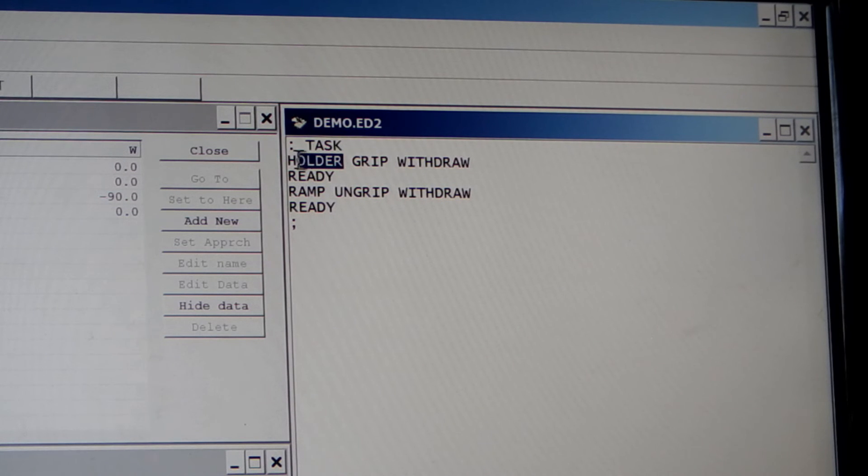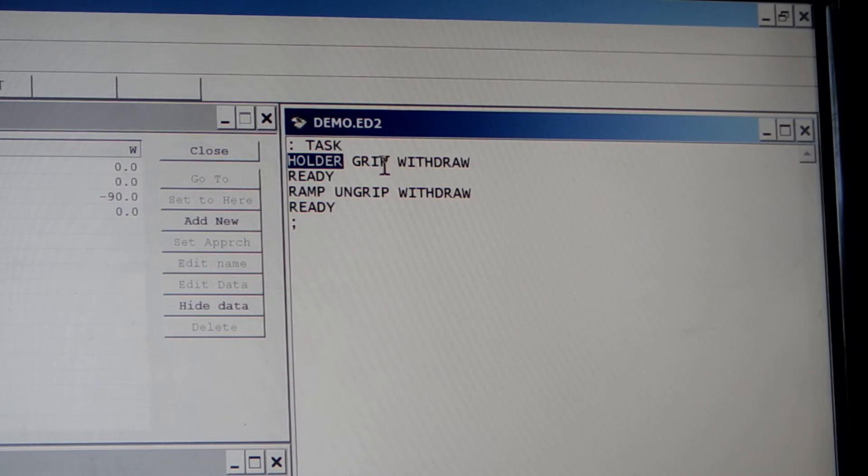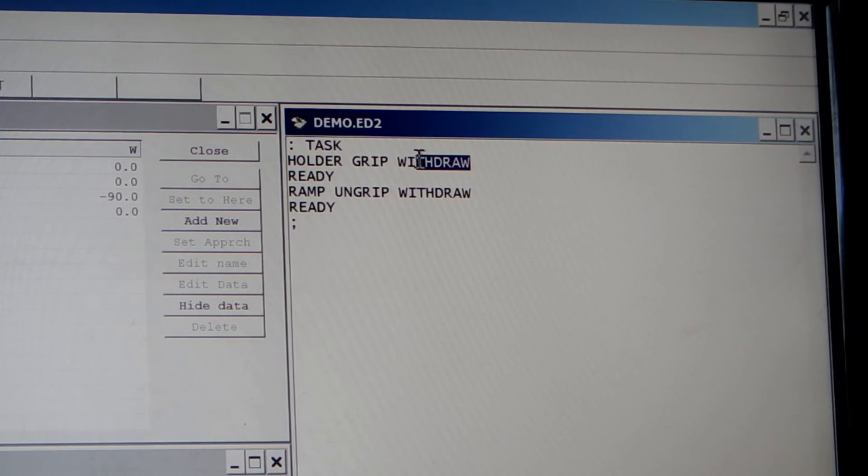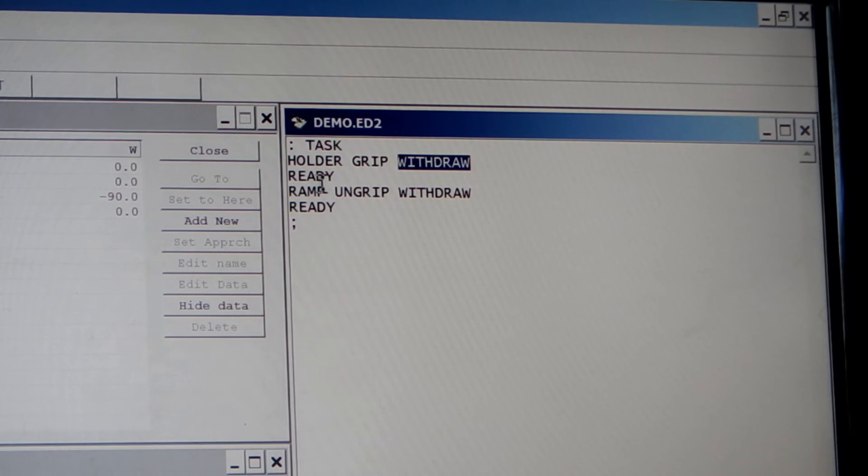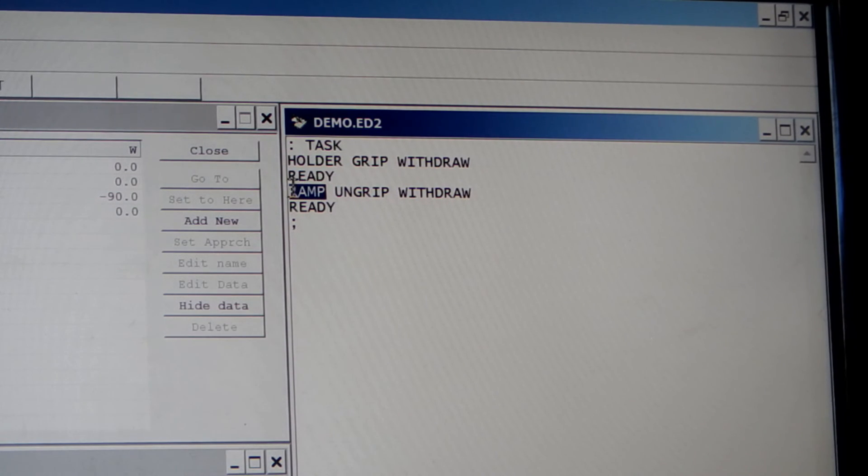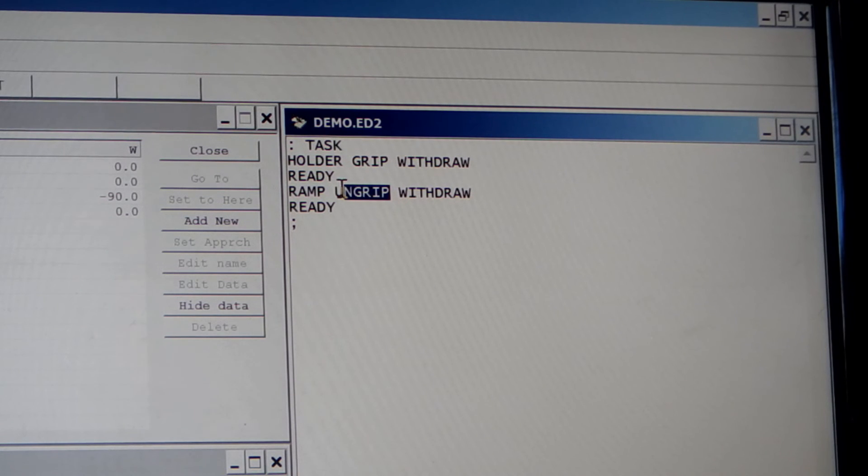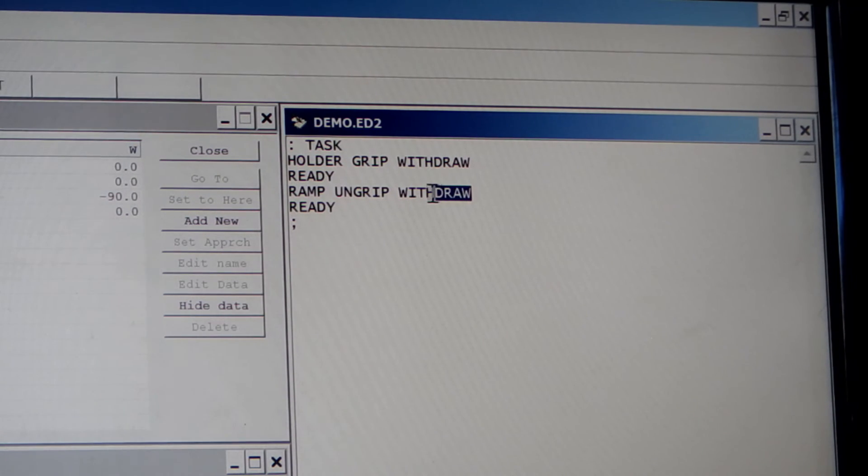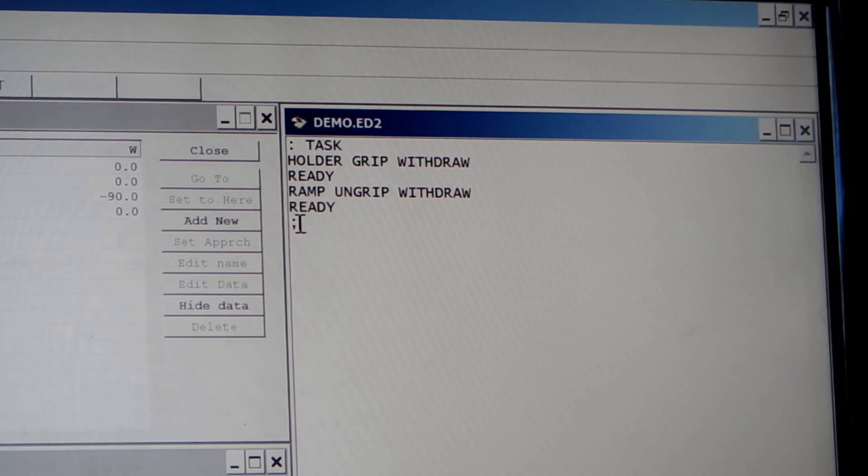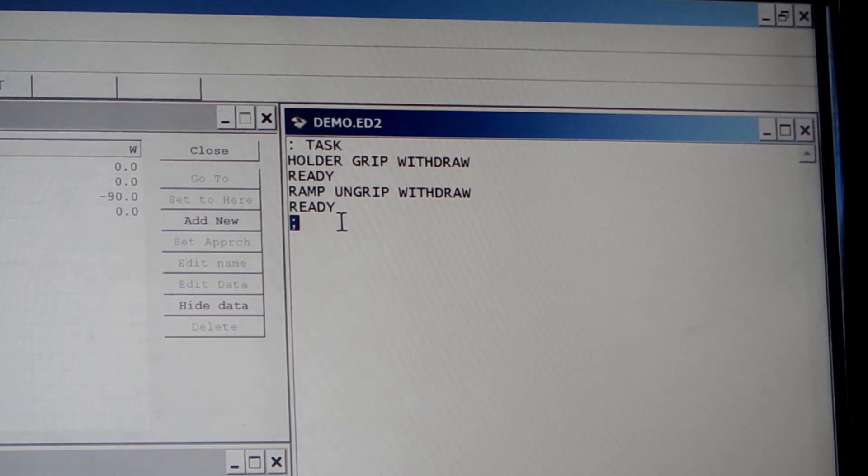This is defined as holder, followed by grip, and then withdraw from the holder, and then go back to ready. Then we go to ramp. Ungrip and drop the shaft off down the ramp. And then withdraw from that. And then finally back to ready. And then the semicolon at the end means that is the end of that definition.